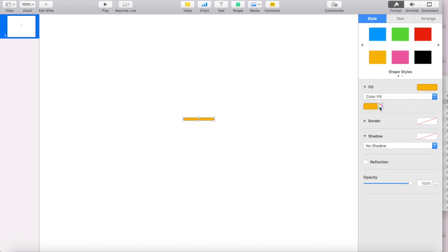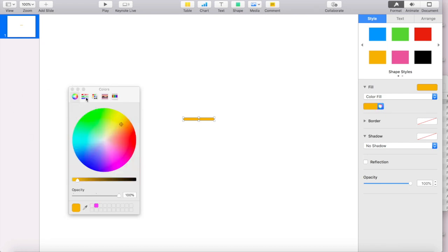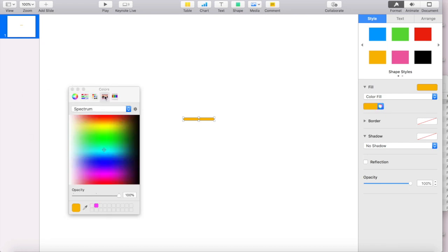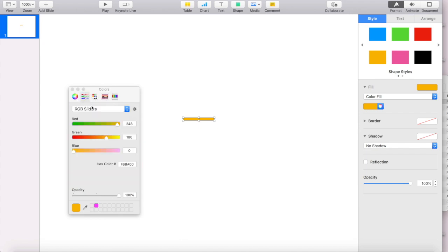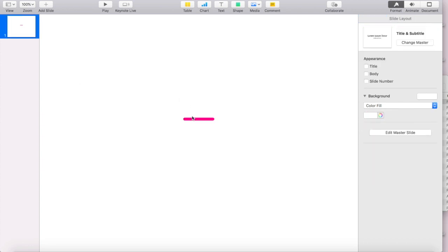Or you can select this color wheel, and this panel will pop up, and you'll have several different options for selecting colors. If you know the hex code of the color that you want to use, you can go to your color sliders, and you can enter the hex code right here. And see, that changes it to hot pink. So that's one way to change the color.